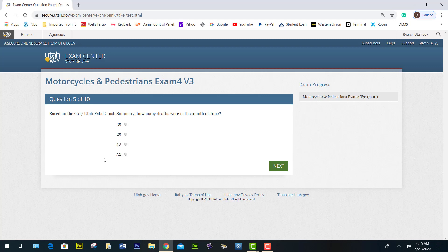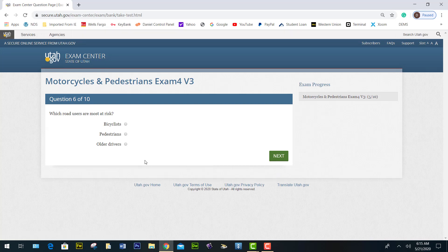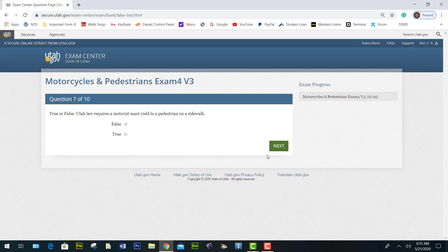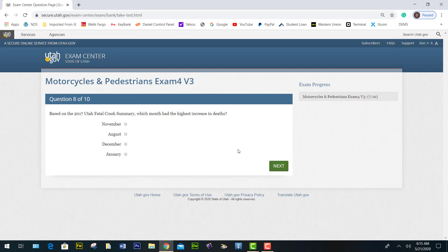Based on the 2017 Utah Fatal Crash Summary, how many deaths were in the month of June? 25. Which road users are most at risk — pedestrians? True or false: Utah law requires motorists must yield to pedestrians on a sidewalk — true. Based on the 2017 Utah Fatal Crash Summary, which month had the highest increase in deaths?